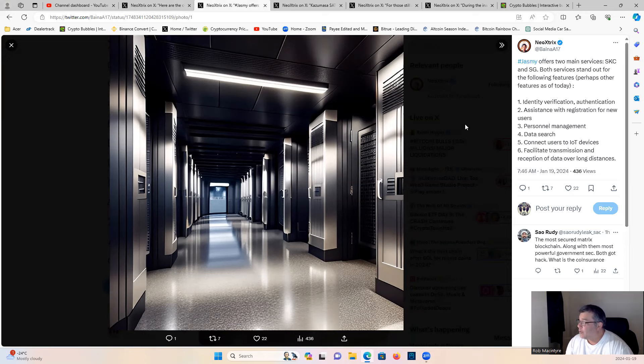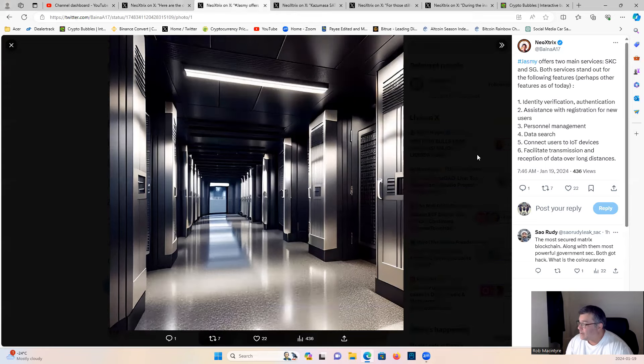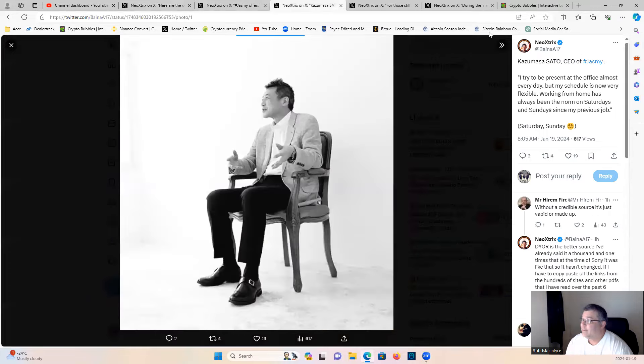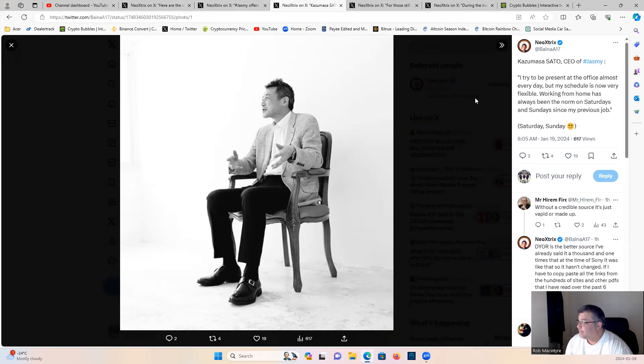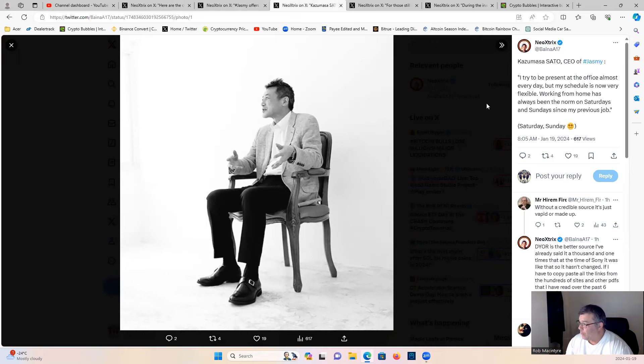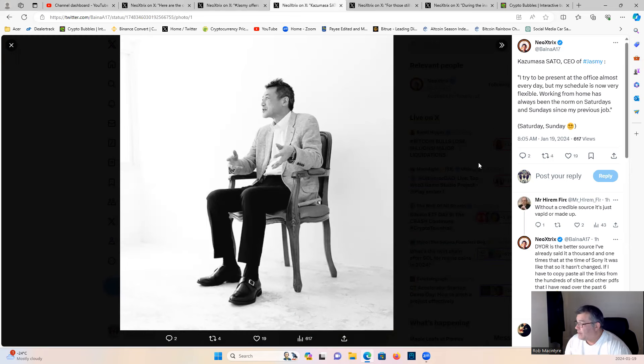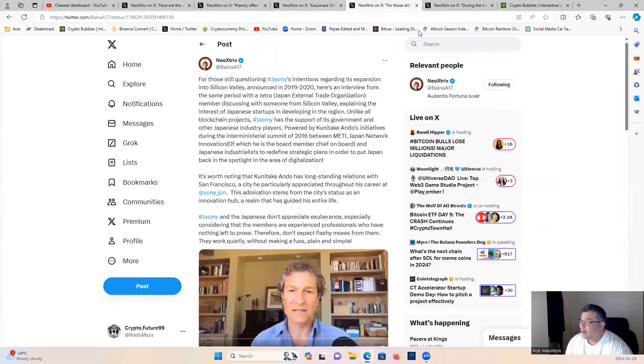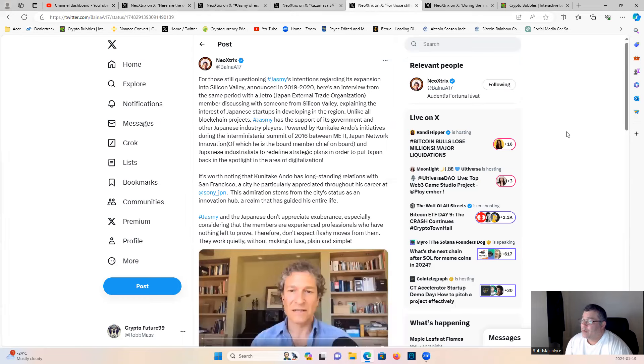Big things happening. Sato, CEO of Jasmine, quote: 'I try to be present at the office almost every day but my schedule is now very flexible. Working from home has always been the norm on Saturdays and Sundays since my previous job.' Saturdays and Sundays - yeah, no kidding. So Sato is always on the job.